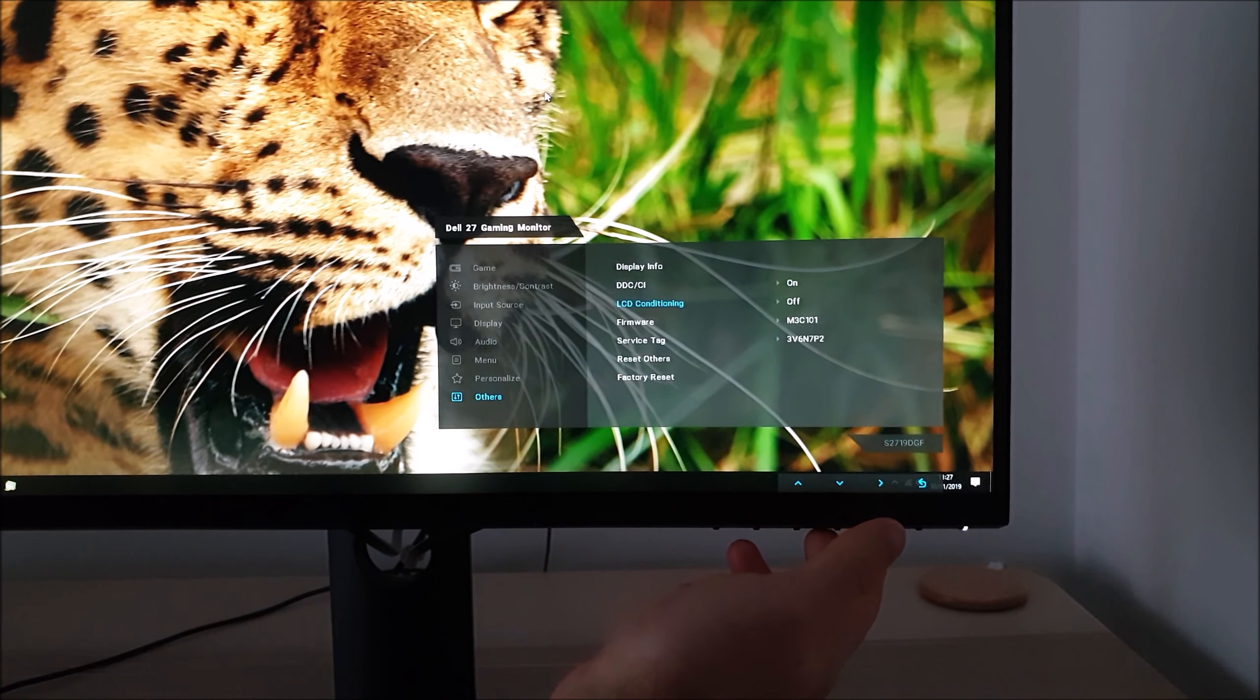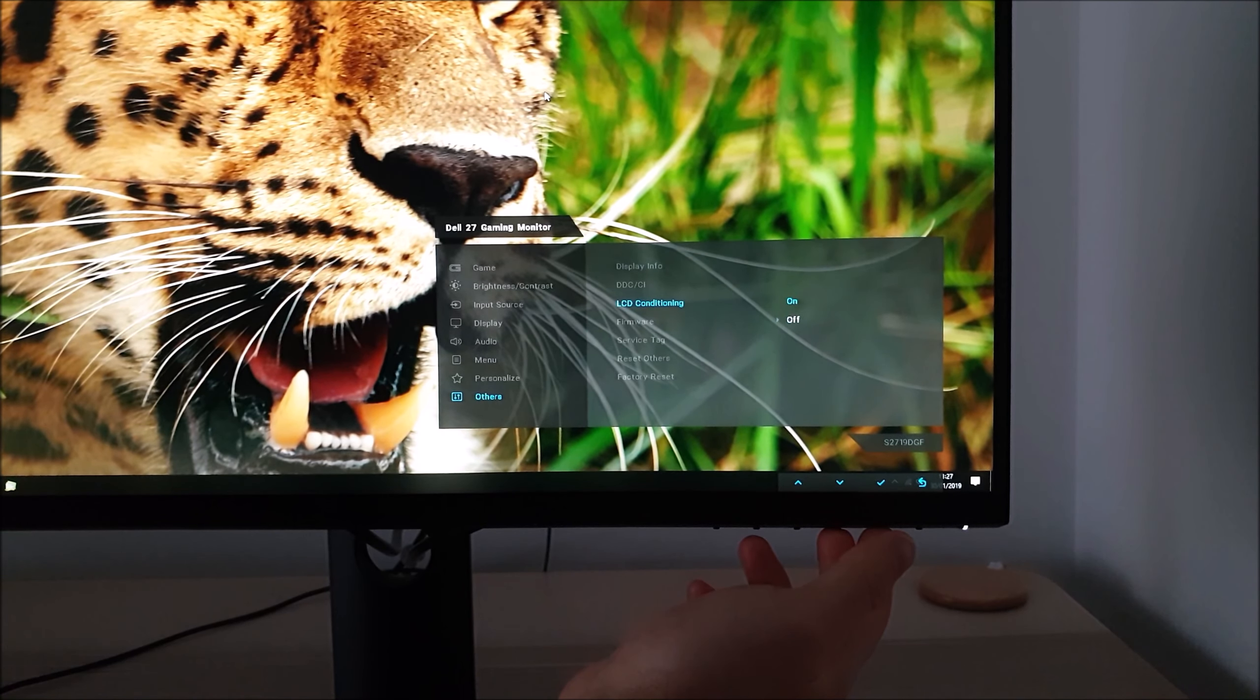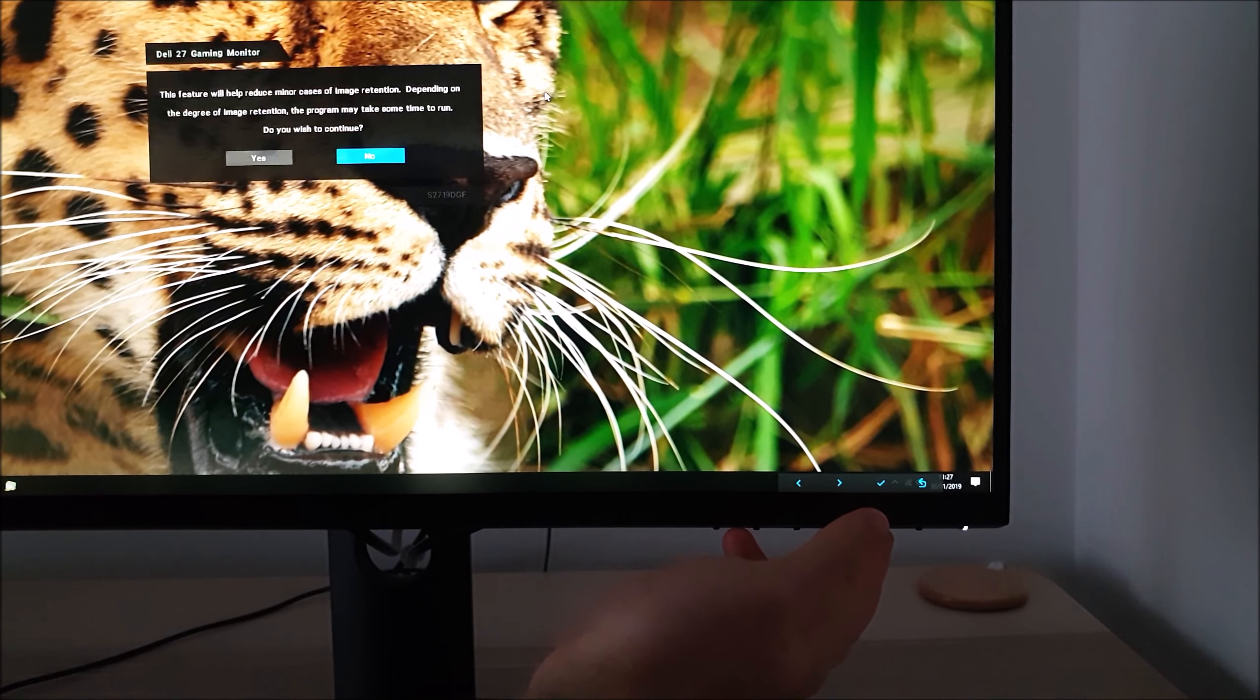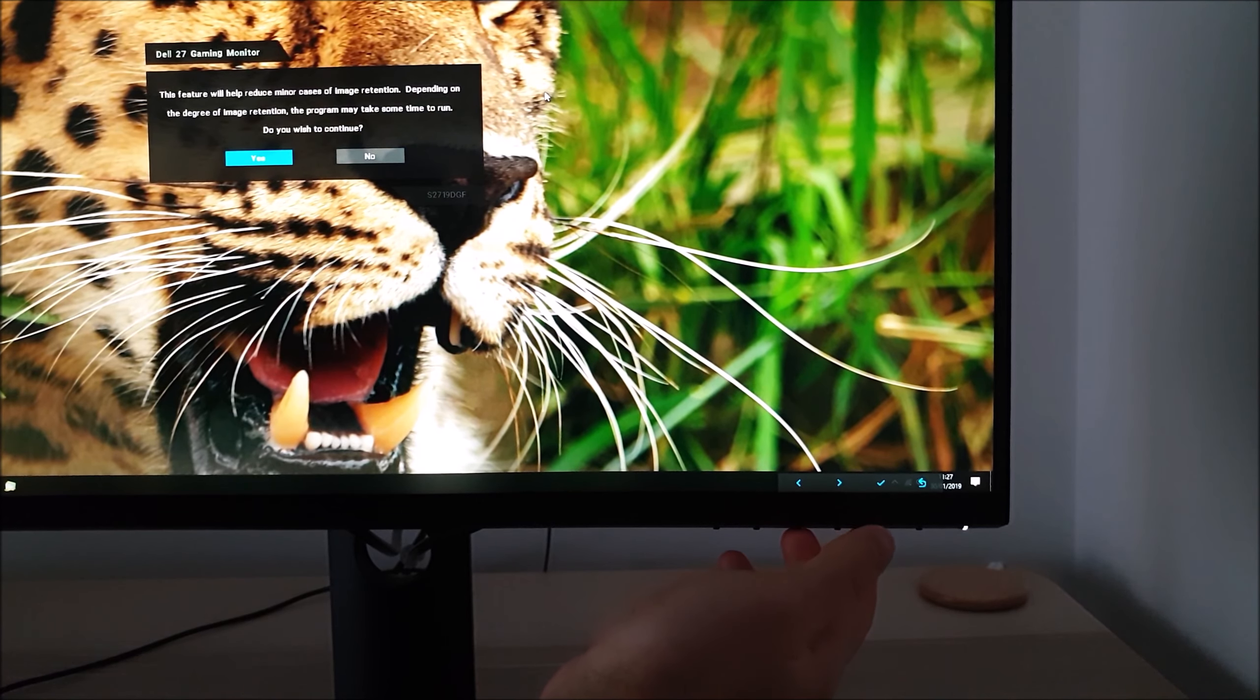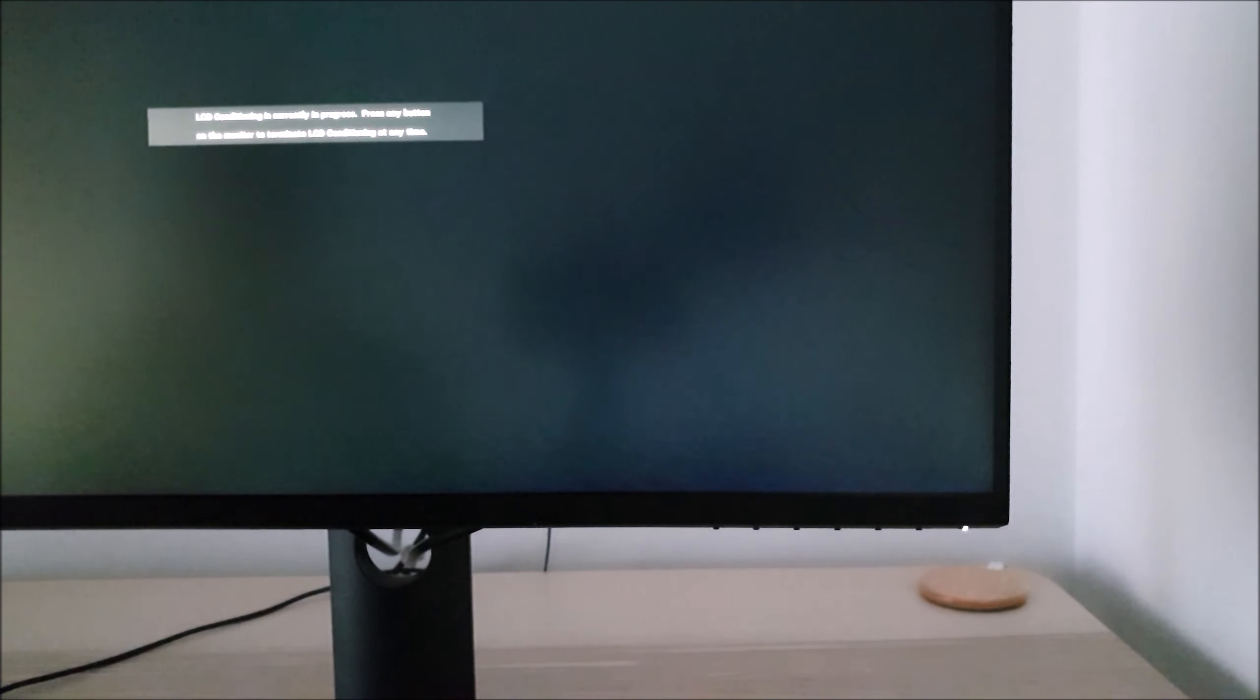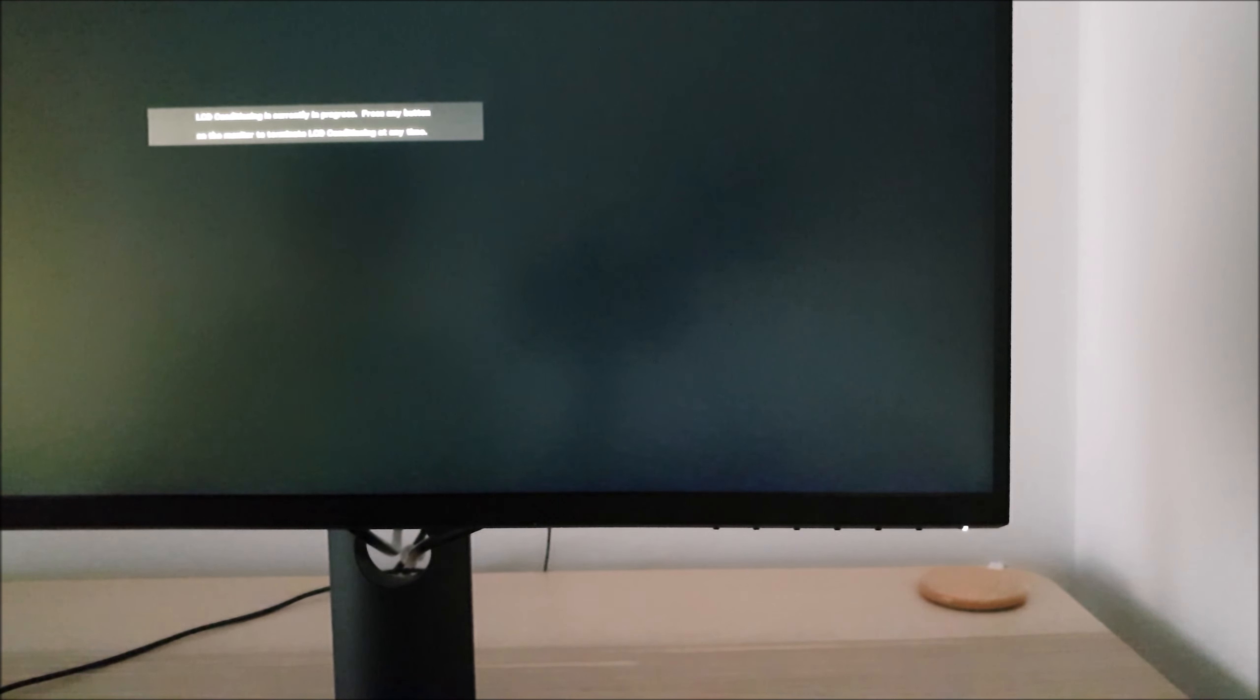LCD conditioning you can have set to on or off. This just cycles through various colors on the screen.